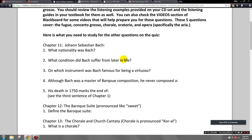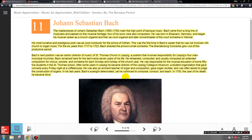What condition did Bach suffer from later in life? It turns out Handel actually suffered from this too. His eyesight deteriorated, and in the year of his death in 1750 he was actually blind. Even though he was losing his eyesight, he continued to work all the way up until the year of his death, where he was eventually forced to stop his activities.